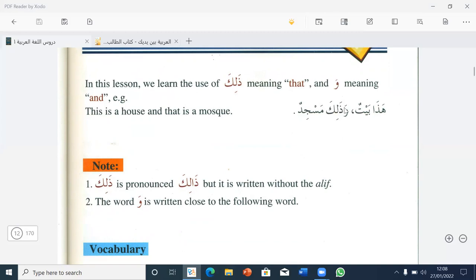So when you are writing, it should be like this, insha'Allah. In this lesson, we learn the use of Dalika, meaning 'that', and wa, meaning 'and'. For example: ma Dalika? — What is that? This is a house and that is a mosque. Note number one: Dalika is pronounced 'Dalika' but it is written without the alif. Number two: the word wa is written close to the following word.